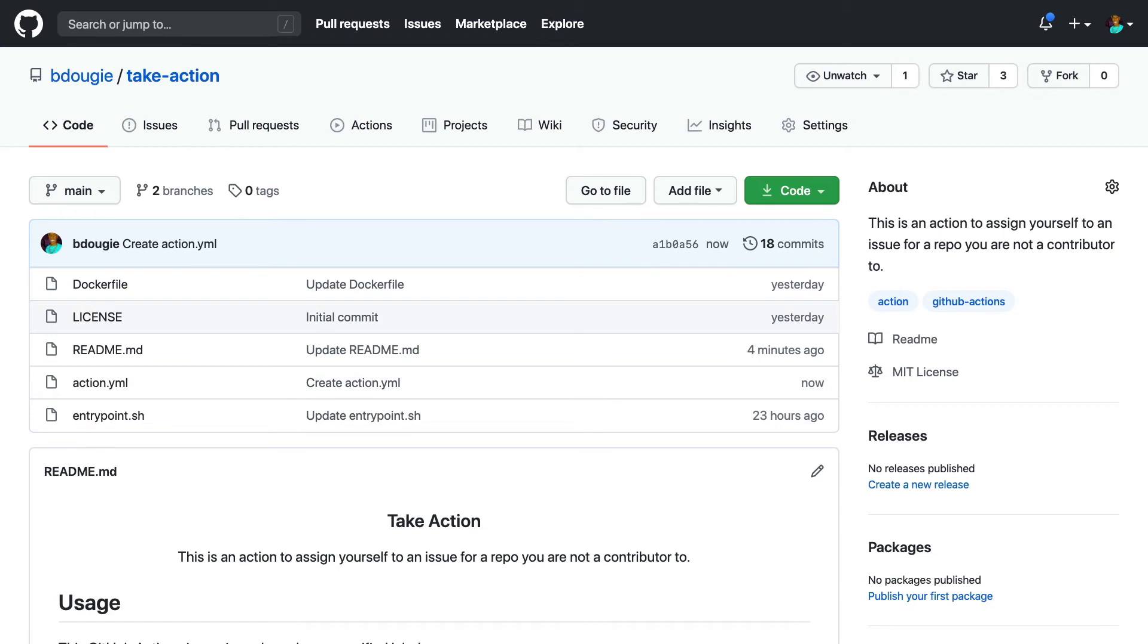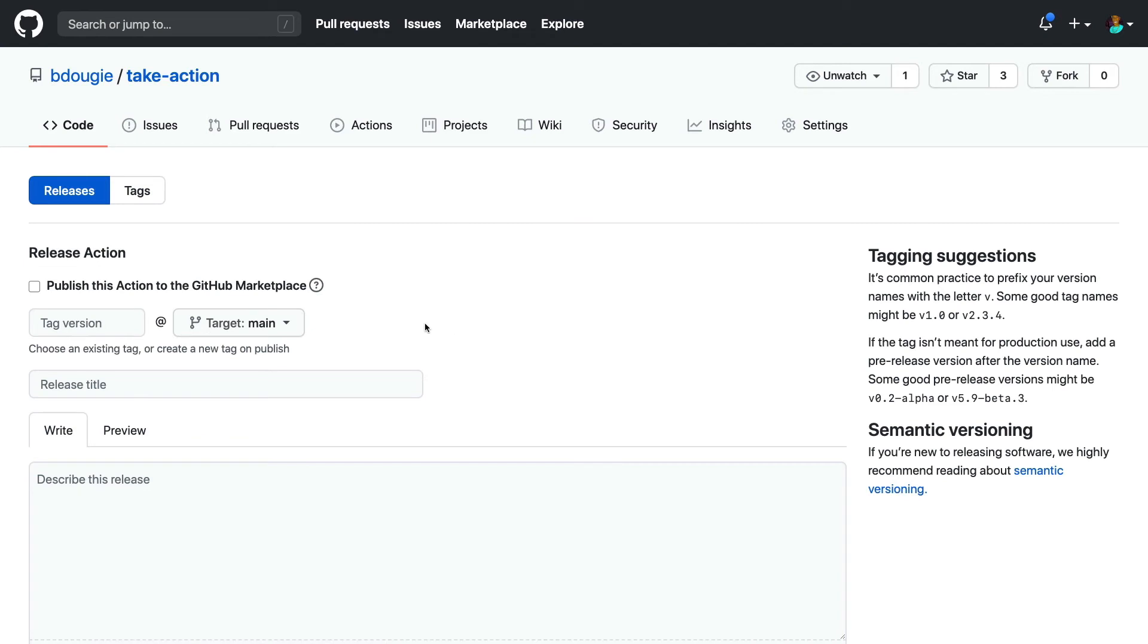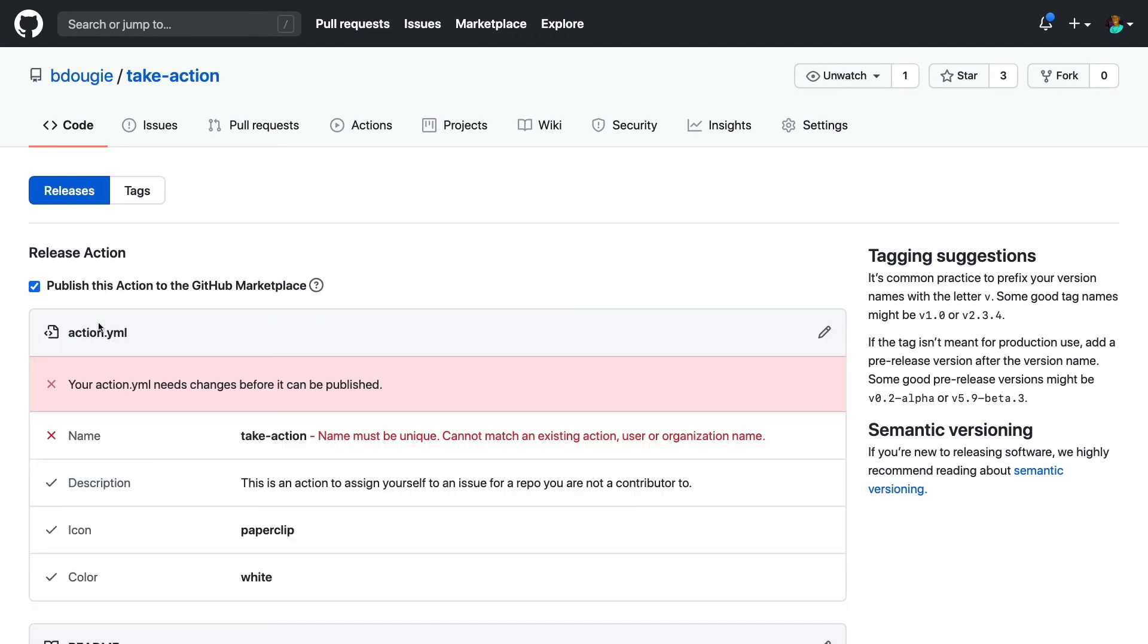And then now that I have this action.yaml, it should give me an opportunity to create a release, which would then present me to a release form. Interesting. So it looks like my action's name is not unique. It's actually been taken. And I'm just going to look up this.